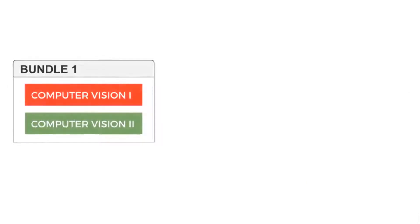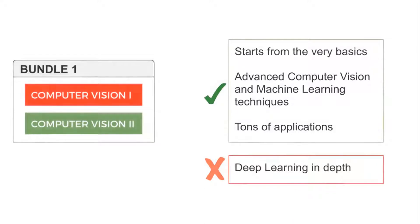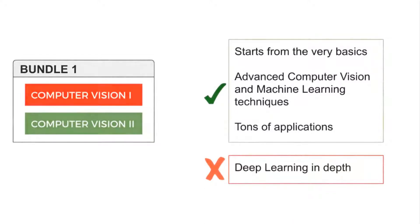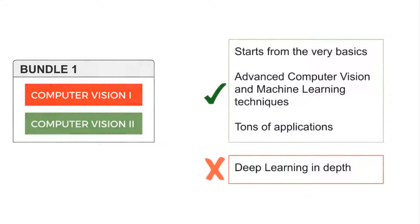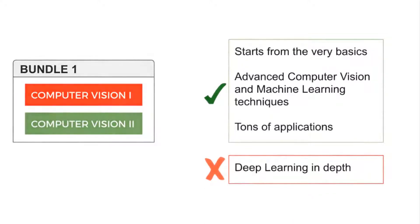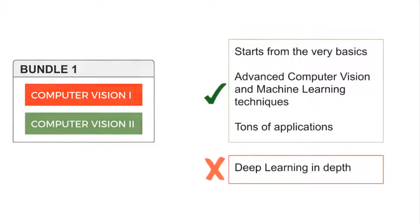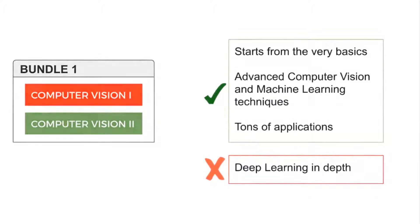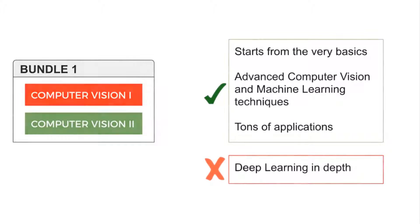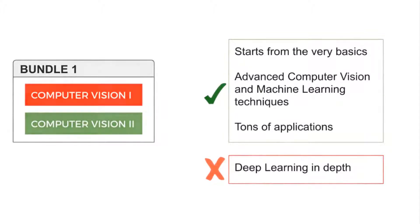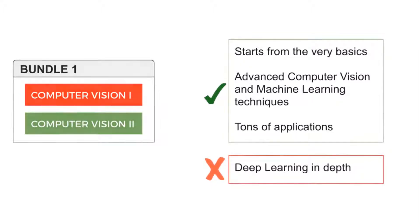Bundle 1 consists of Computer Vision 1 and 2. These courses cover computer vision and machine learning concepts extensively. We will cover the basics and some applications of deep learning, but we will not learn deep learning techniques in depth. It is a good option if you are not interested in training and deploying deep learning models, but want to get a practical introduction to computer vision.